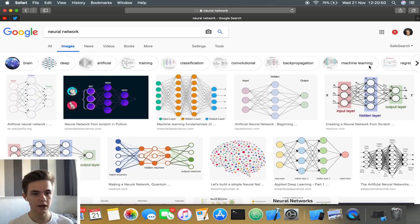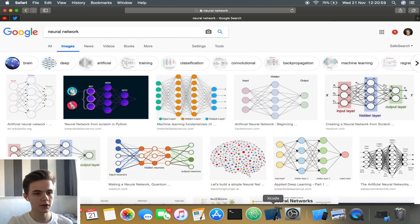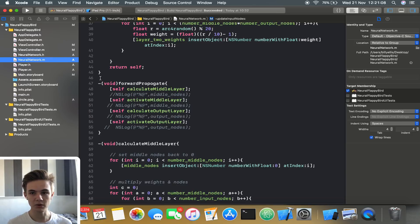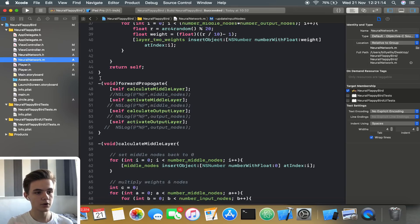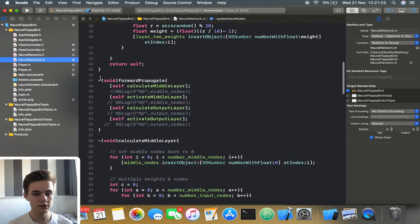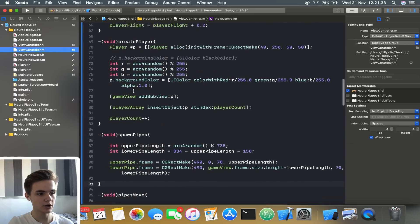So that's going to be the structure of the network. I've already started building this application and made significant progress. I've already implemented a neural network class from scratch in Objective-C. There are lots of libraries out there with pre-built neural network classes, but I just wanted to build one from scratch to fully understand how it works. I have all the nodes implemented, and the weights between each of the nodes are initially set as a random value between minus one and one.